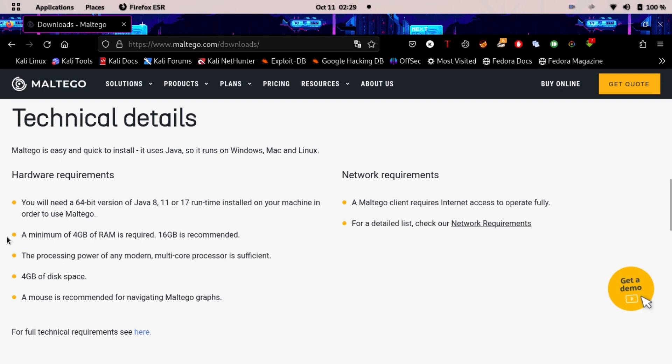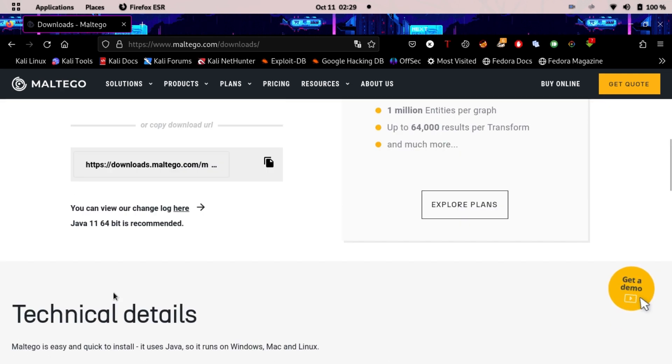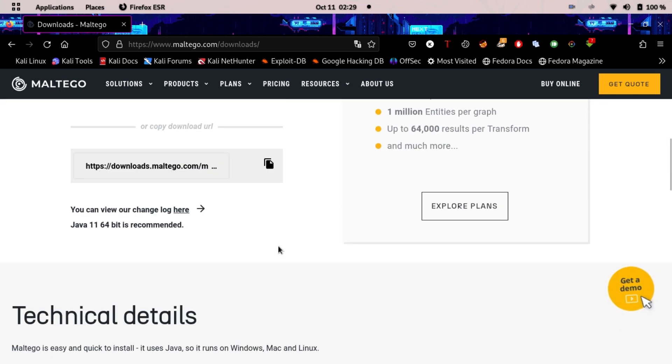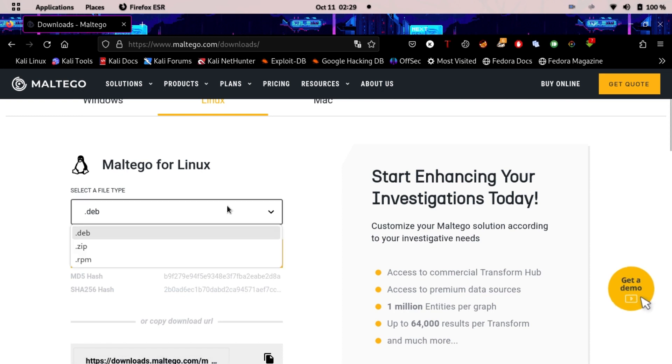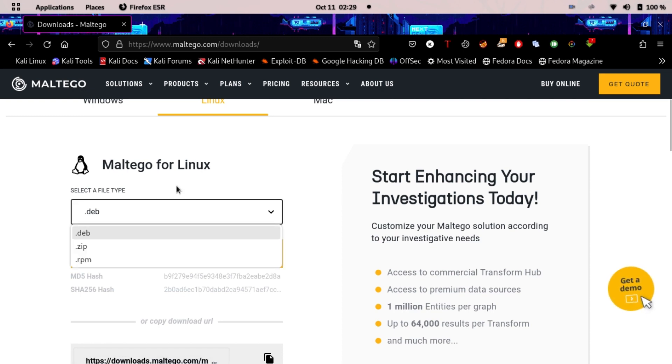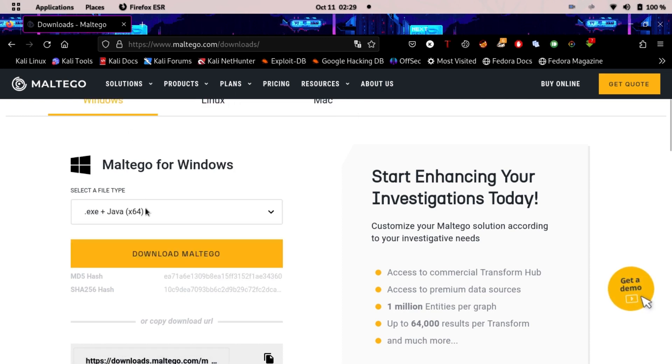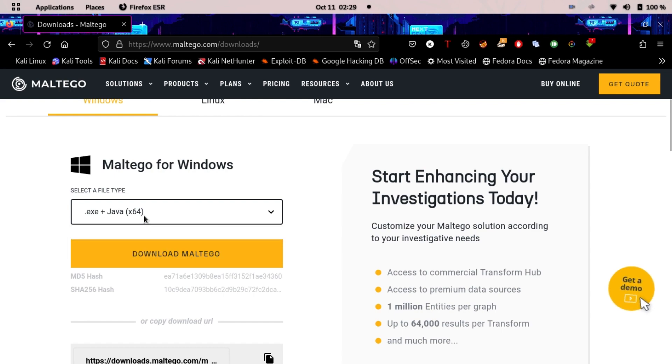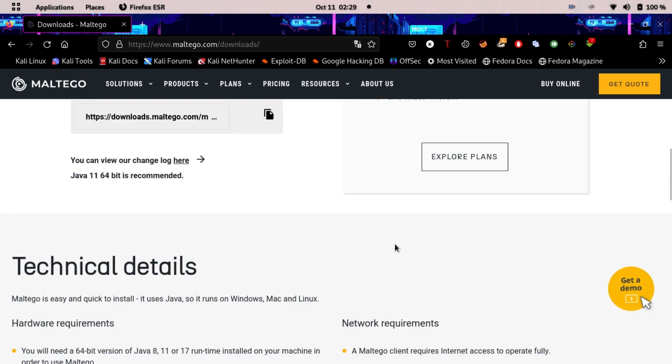A minimum of 4GB of RAM is required, 4GB of space is required, and a mouse is recommended for navigating through Maltego graphs. Just type in Maltego or go here and type in Windows and then you can download it. After that create an account.